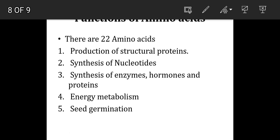This is all regarding the ammonia assimilation and the functions of amino acids.